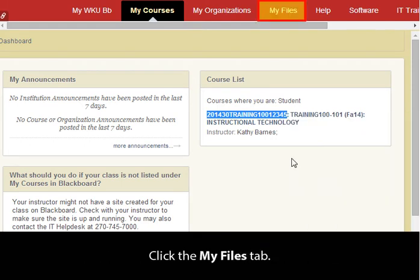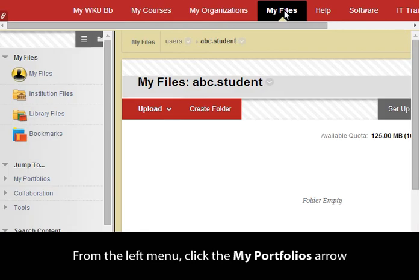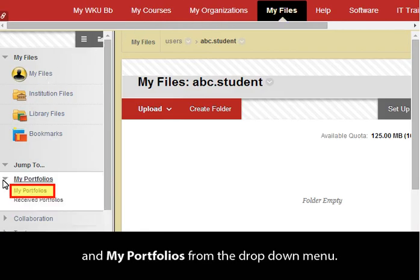Click the My Files tab. From the left menu, click the My Portfolios arrow and then My Portfolios from the drop-down menu.